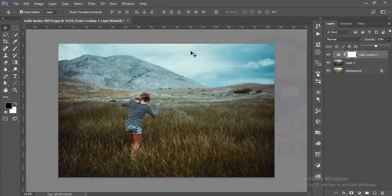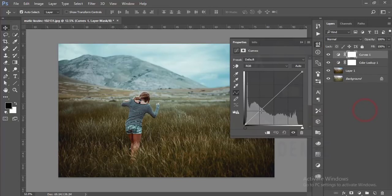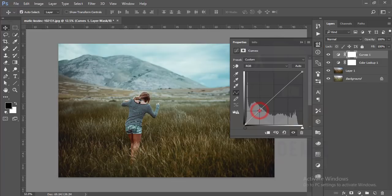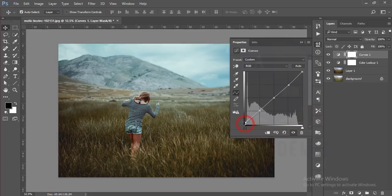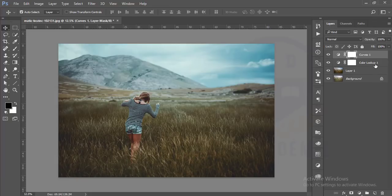It will give you a dramatic effect on your photo. Then I'll go to Curves and click here, here, and here. After that I'll increase the gamma like that. That's good.